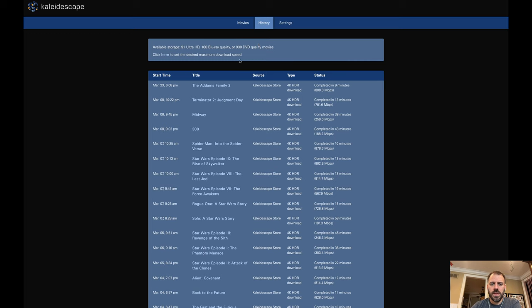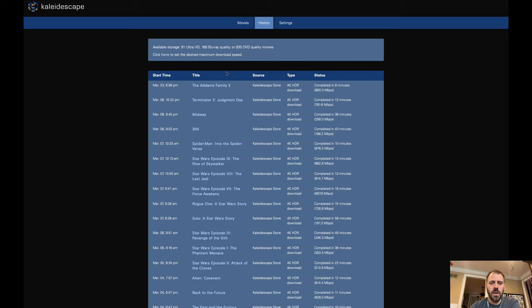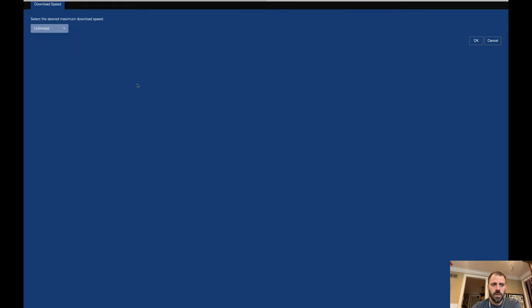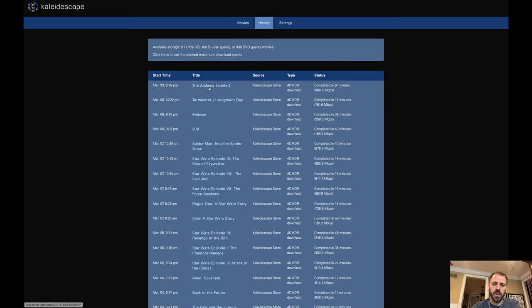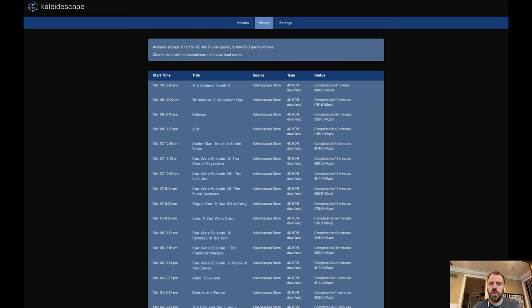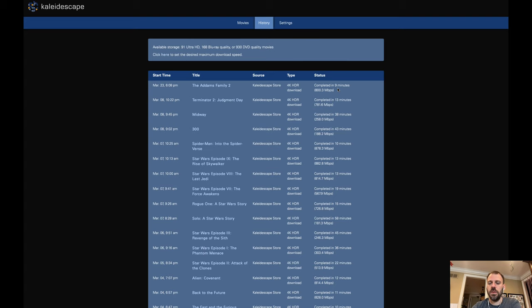The second tab is history. I see some of the same information that was available on the device itself in terms of the summaries. I have available storage, 91 movies, and 4K, 168 Blu-ray, 930 SDs. I can also modify the desired maximum download speed here, which I have set to unlimited. And then this is a history of my download. So it tells me when a particular piece of content was downloaded, the title, which also serves as a link to that specific piece of content, where it was sourced from, Kaleidoscape store, what type. And then I always find this to be of the most interest to me, the status, which is essentially indicating how long did it take to download that movie.